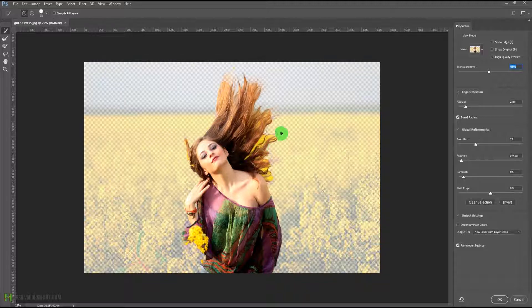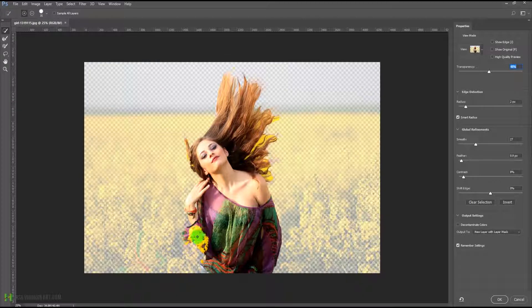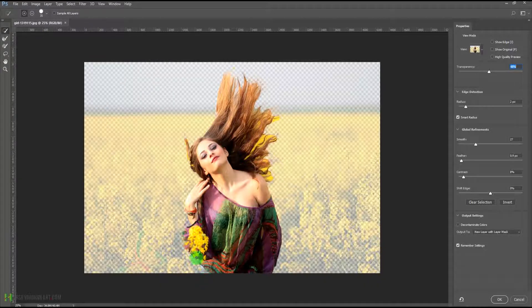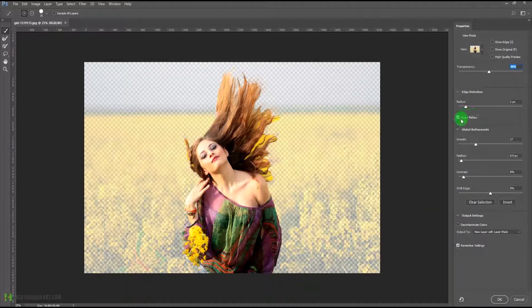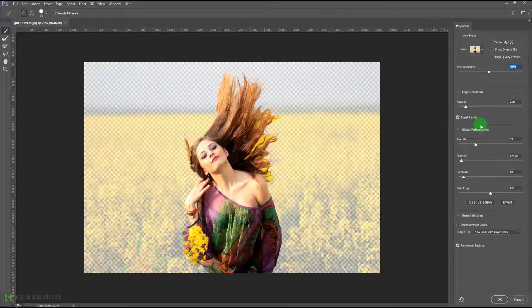Now as you can see some areas are left out, so I'm going to paint with the brush tool on those areas as well — on some strands of hairs and some dress that is left out. Let some flowers come — that's not a problem — because my main purpose is to make the selection of the hairs so I can create a cutout.